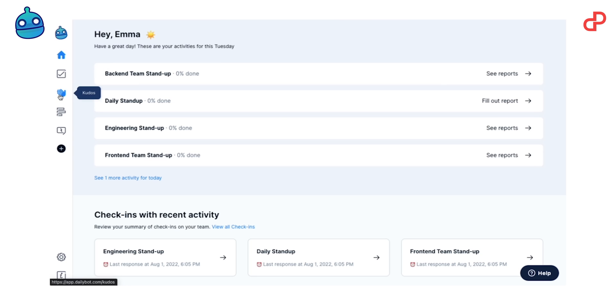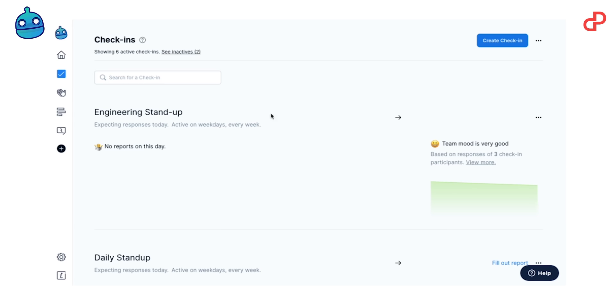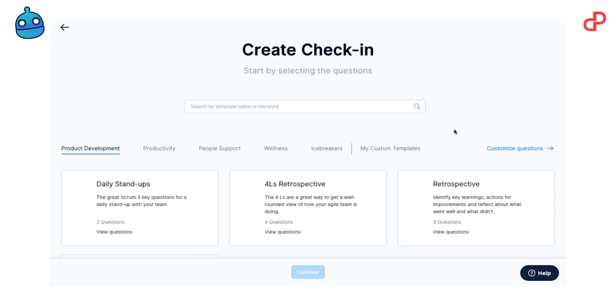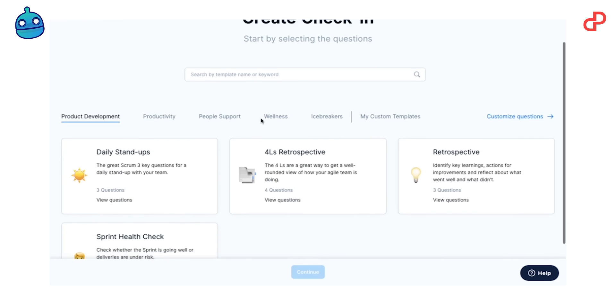And here you have four main features: check-ins, kudos, forums and chat operations. Check-ins can be daily stand-ups, performance reviews and other stuff which you can select from templates or create your own.